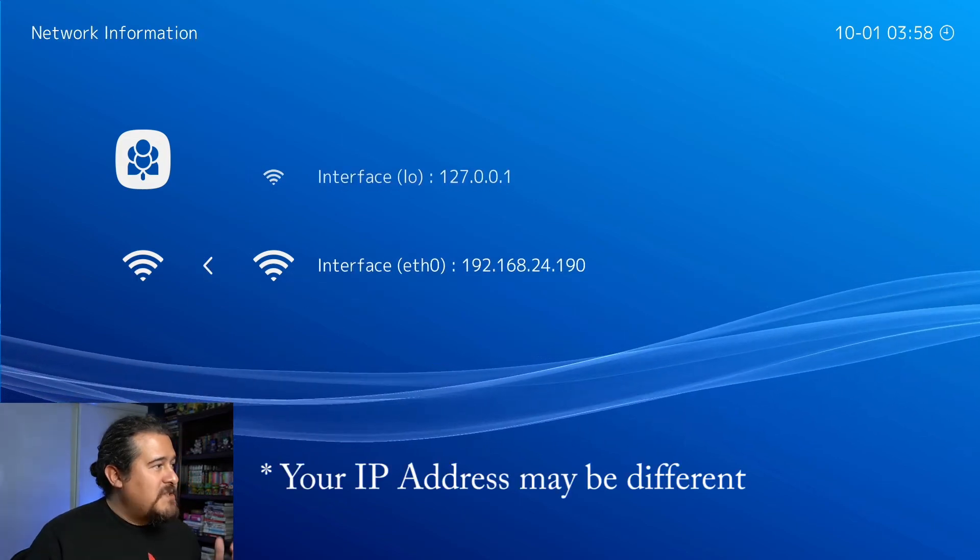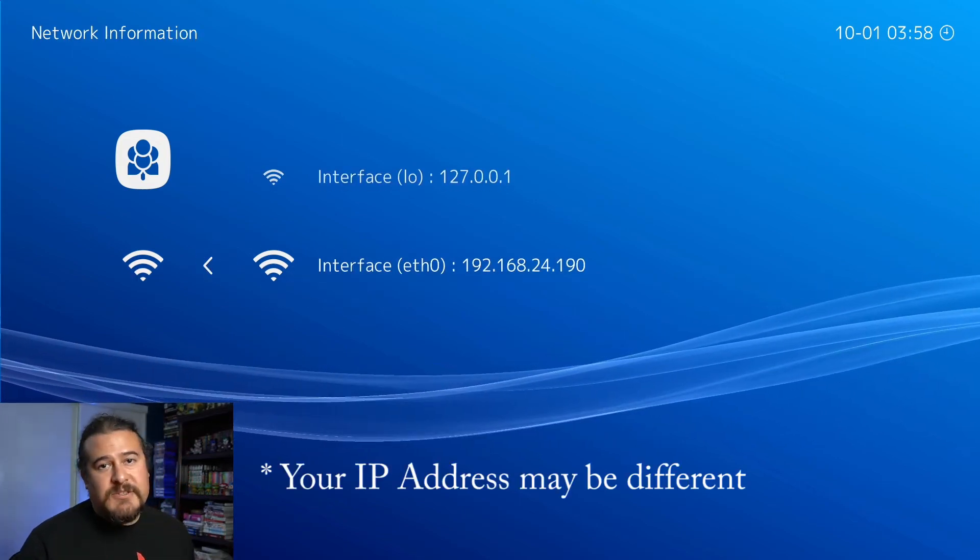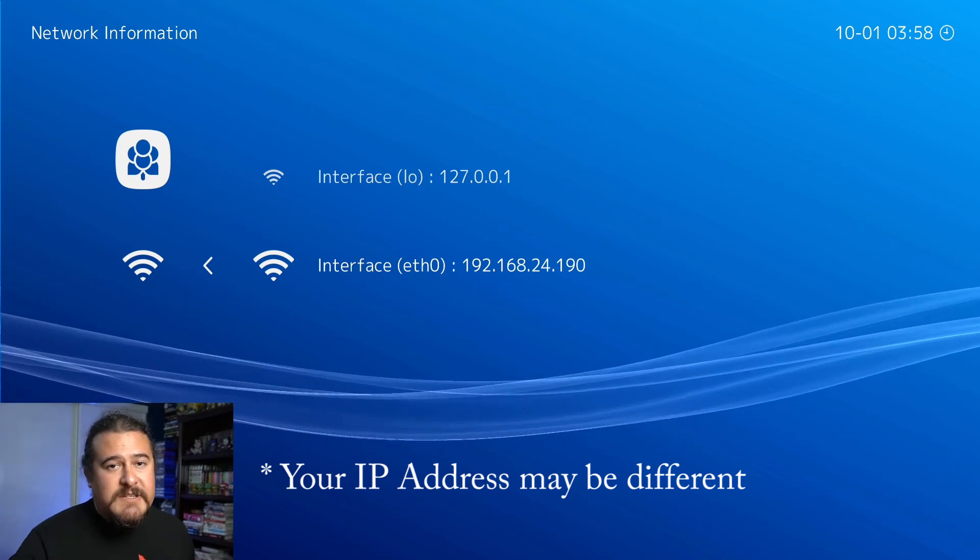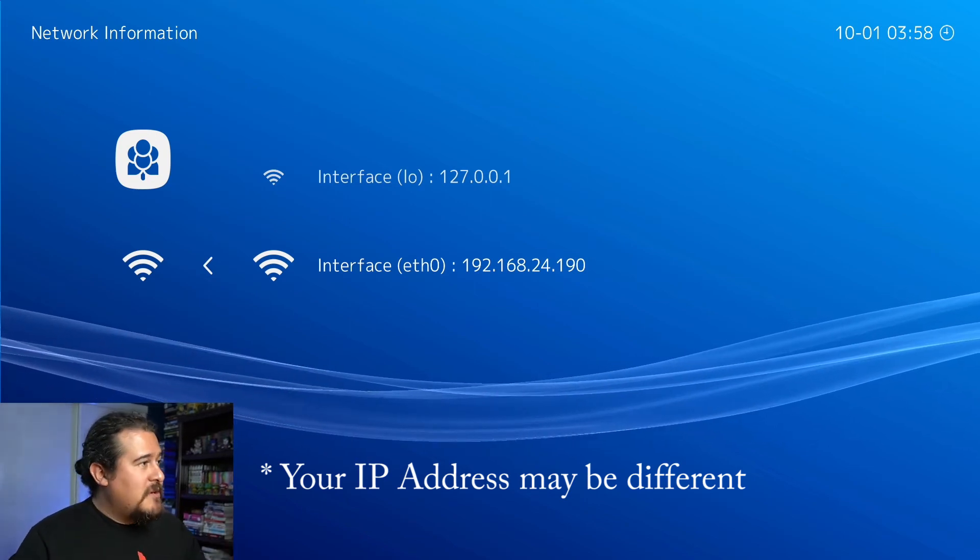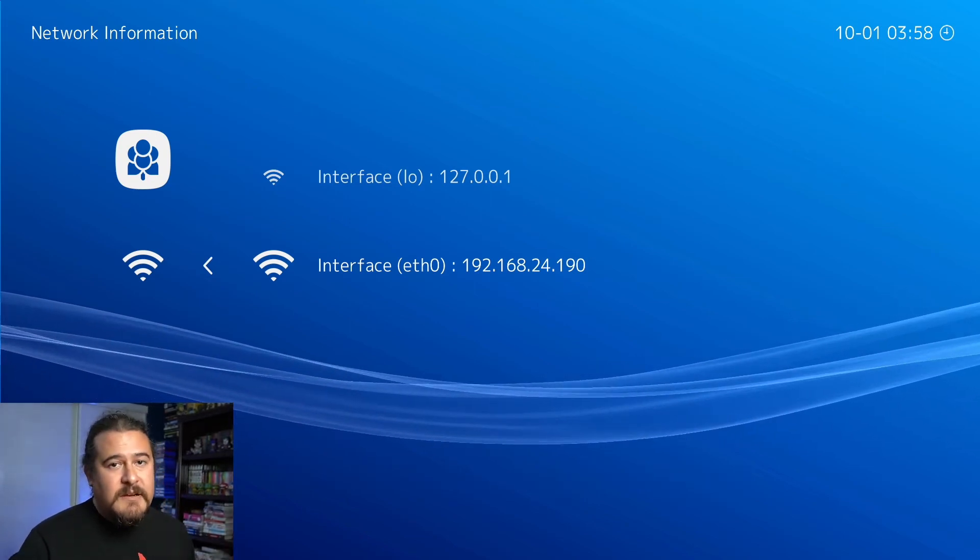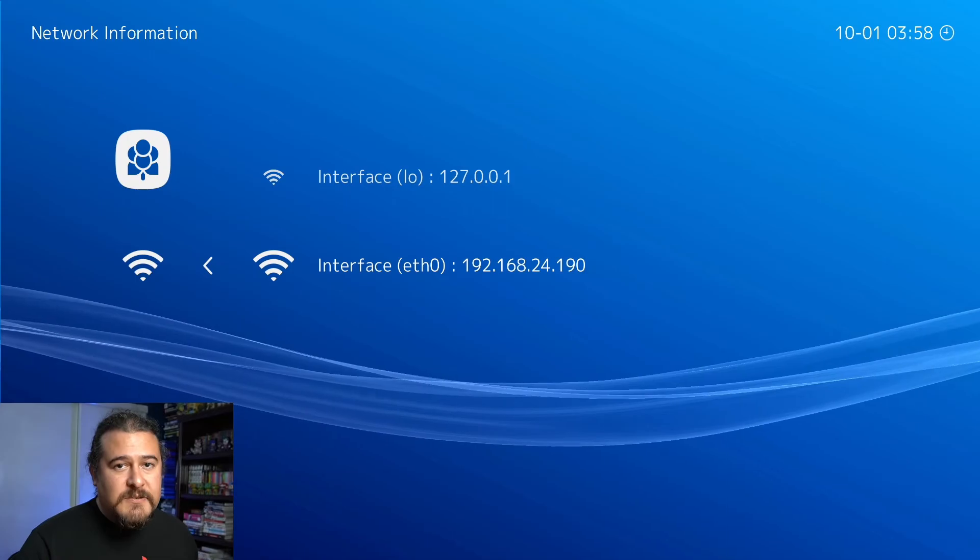Let's go into network information and now you can see we have an IP address. We're going to note this IP address and then I'm going to show you what to do next.